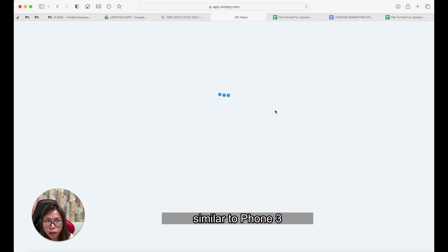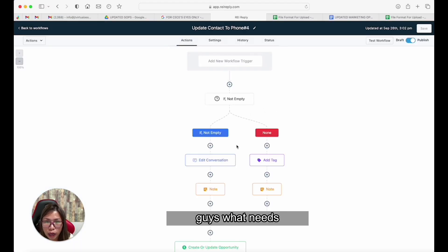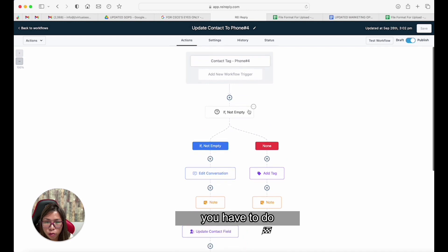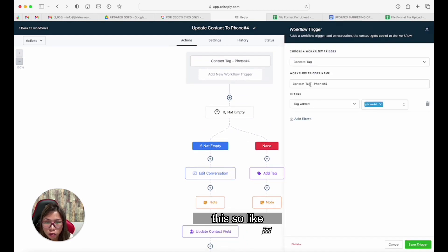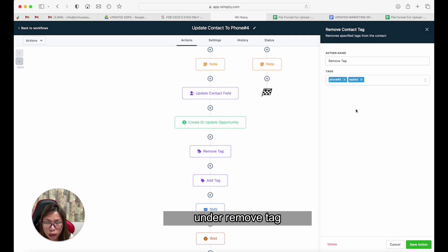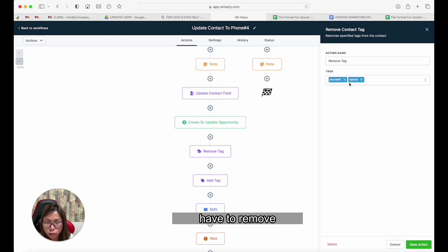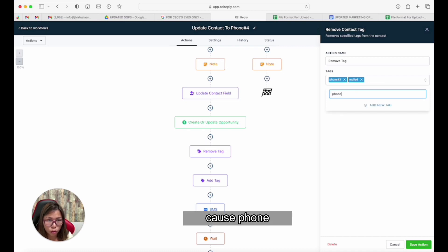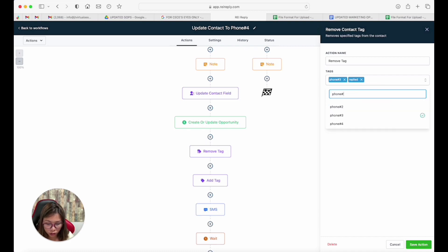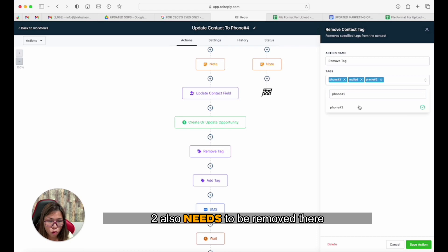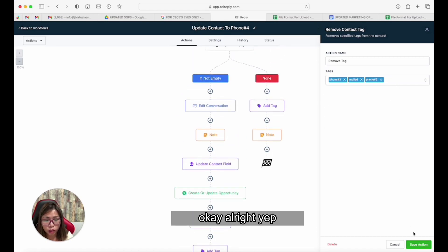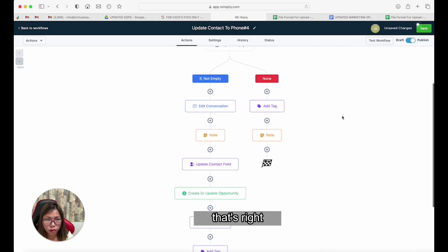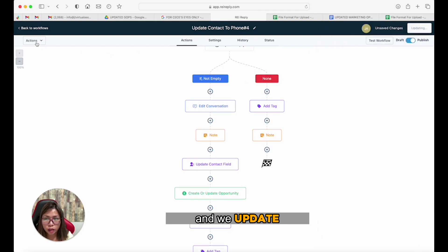Phone four is pretty much similar to phone three. I just want to show you what needs to be removed under 'Remove Tag.' Something is missing here — phone two also needs to be removed. Then you update and continue.